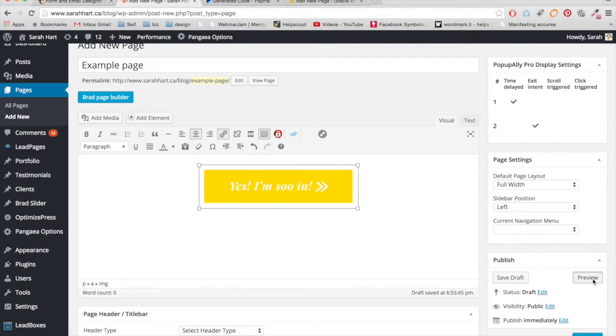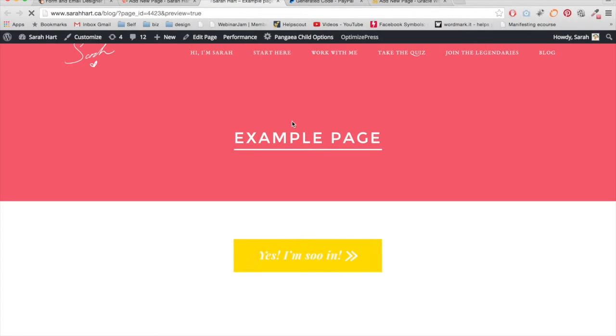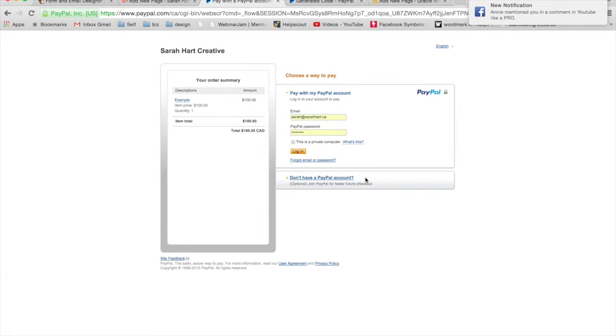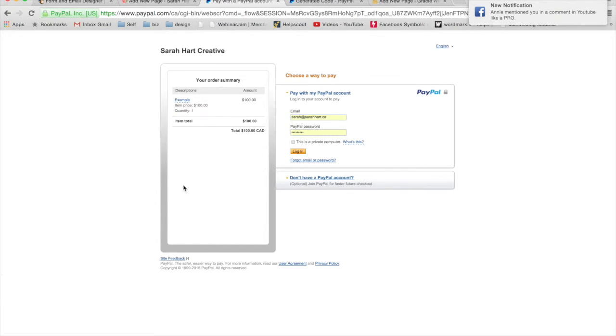And that's going to take you to the Buy Now page. So you can see, click the button. And you can see now I can purchase it with my PayPal account.